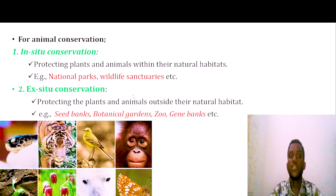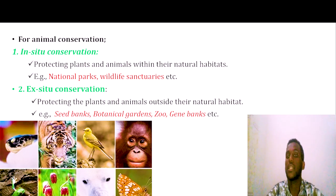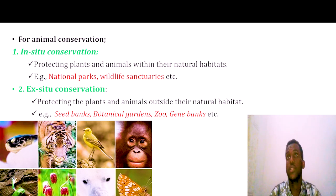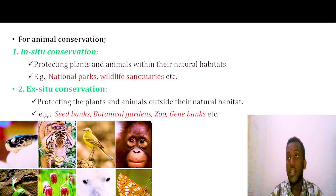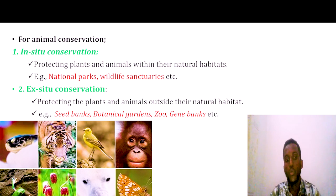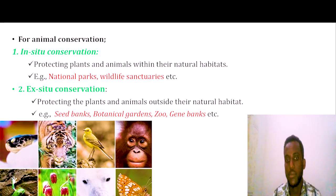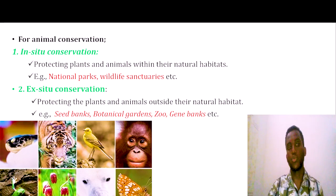We can also conserve plants and animals away from their natural environment. This is called ex-situ conservation. Examples include botanical gardens and zoos, which are part of this type of conservation.